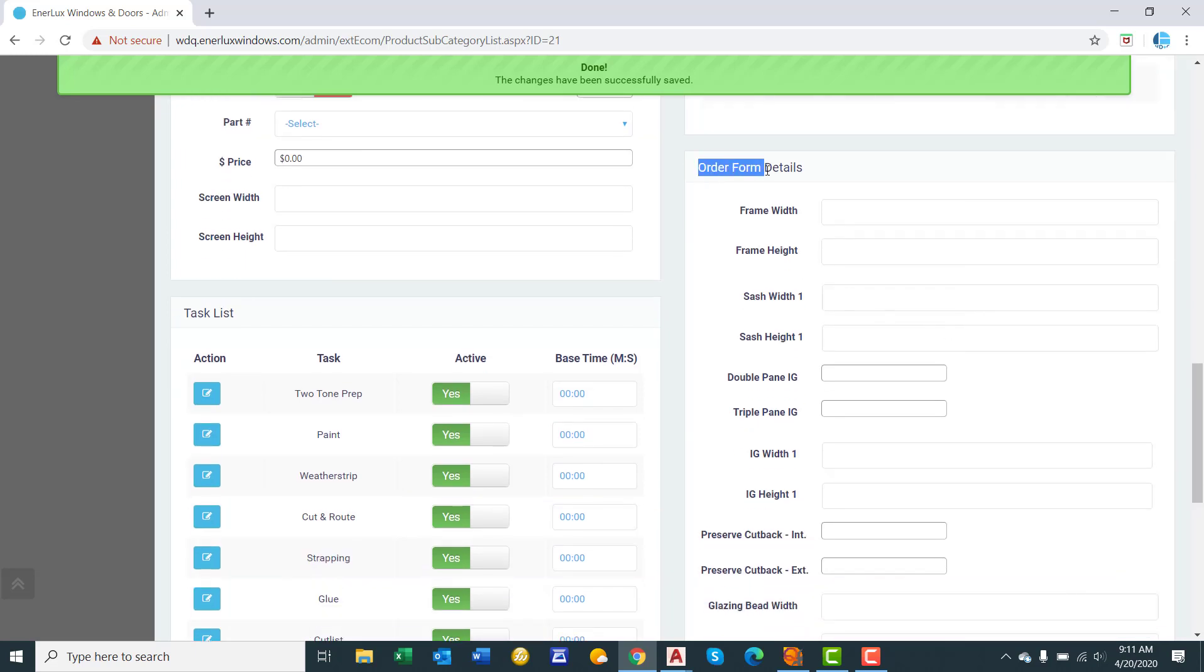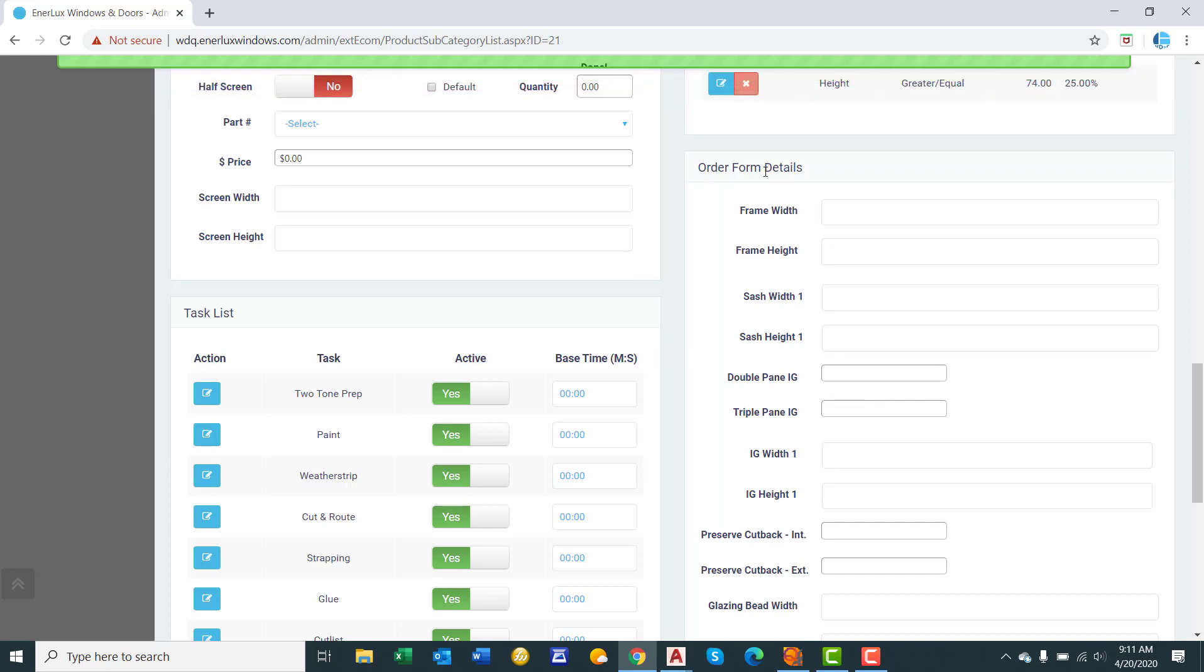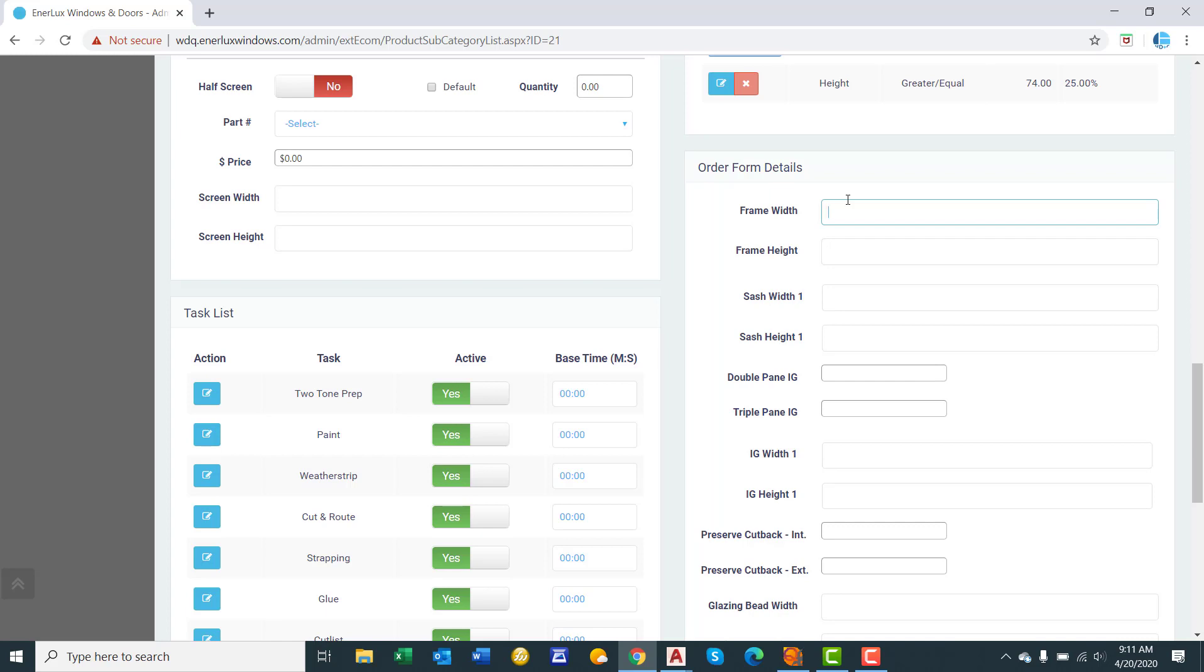Order form details. These are details that go produce data for your production labels and your glass order forms. Only two mathematical variables you really need to know are UW, unit width, and UH, unit height. So we'll put in the dimensions here. All these dimensions have to be in capital letters for them to work.